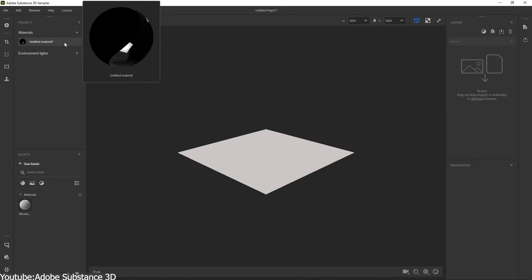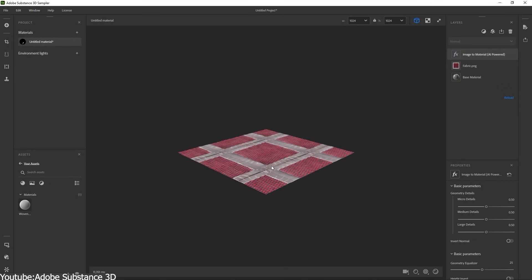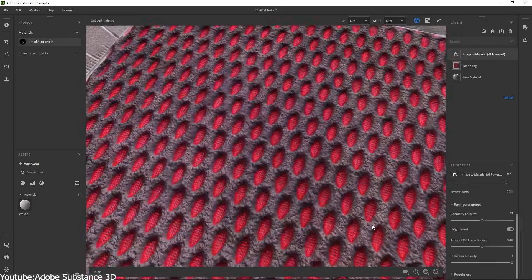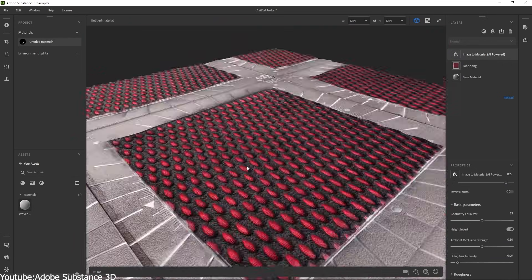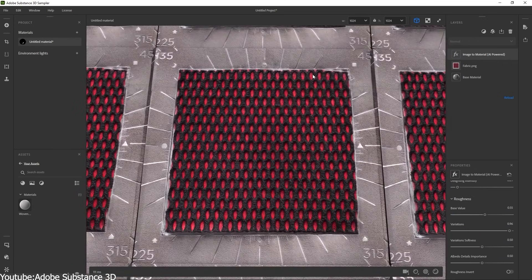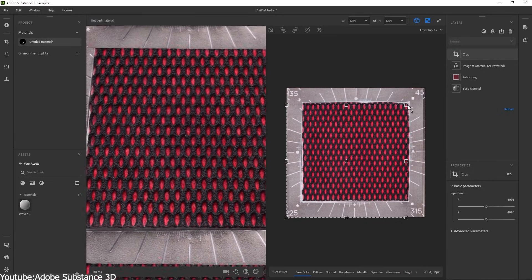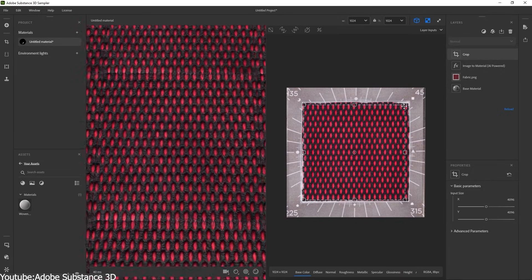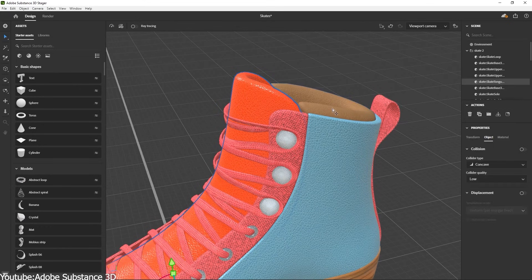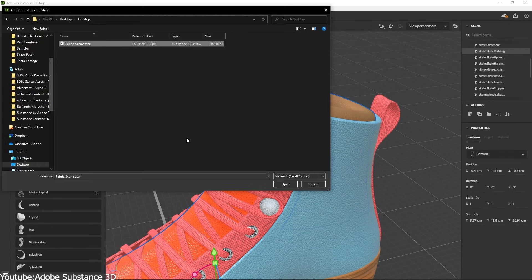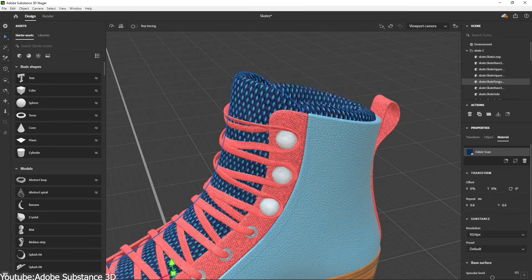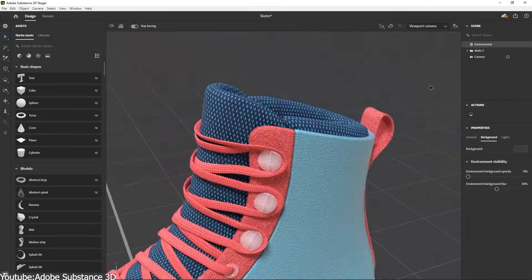For example, Adobe's Image2Material uses a machine learning model to recognize shapes and objects and accurately generate normal, height, and roughness maps, as well as to get rid of the shadows or highlights in the base color. In other words, it delights the source image, removing baked lighting so that the albedo is clean and flat.